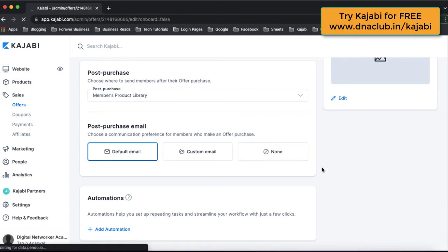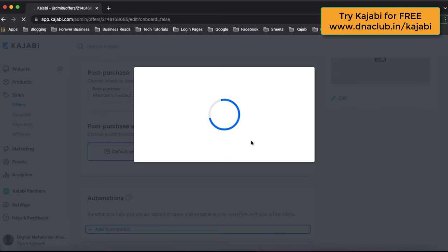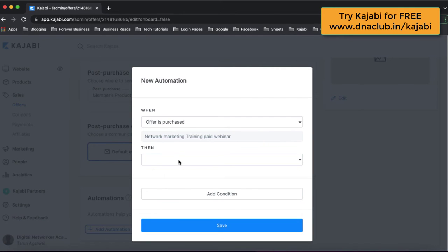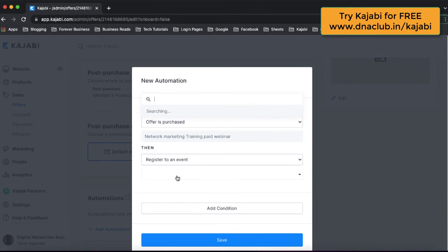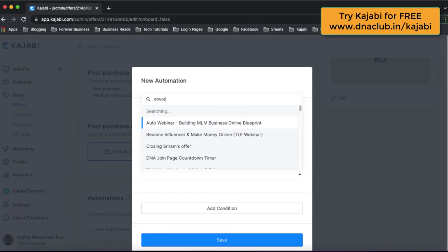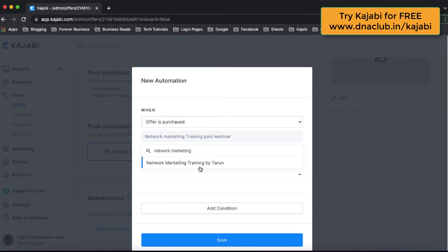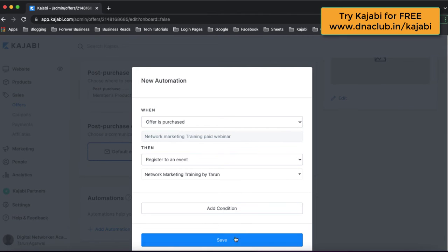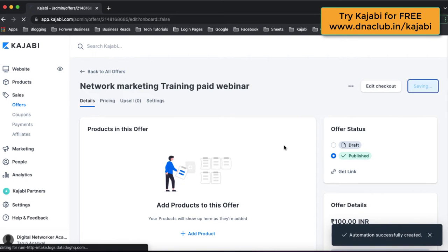Now scroll down in the offer and click on Add Automation. We have to add an automation: when the offer is purchased, the action should be to register that person to an event — which event is 'Network Marketing Training by Tarun'. Then click on Save. Now we have created the offer — click on Save.